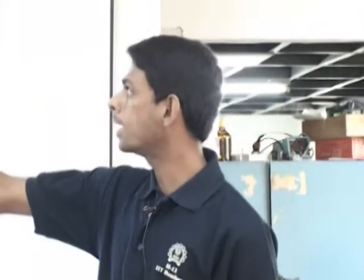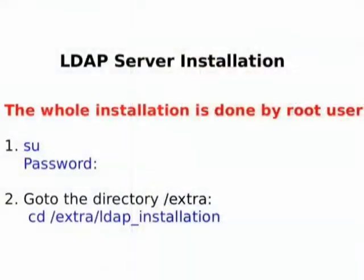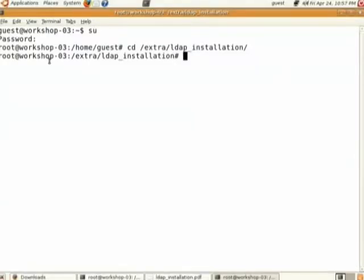LDAP basically uses a database in order to authenticate clients. We will see how to set up an LDAP server first. Open a terminal, do 'su' to get root privileges, and go to the directory /extra/ldap_installation. To make things simple, I have kept all the files in this directory. Do 'ls'.